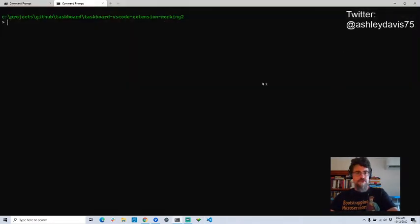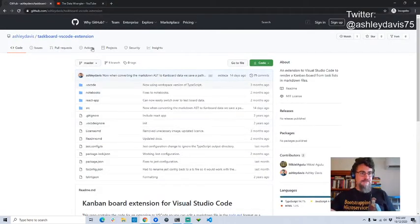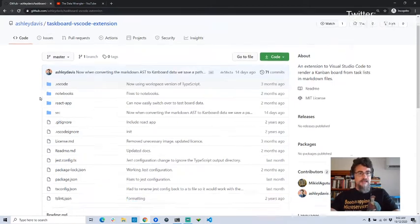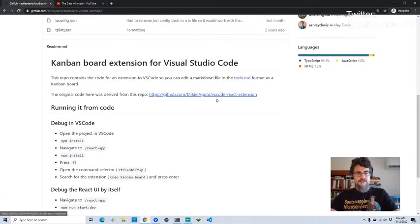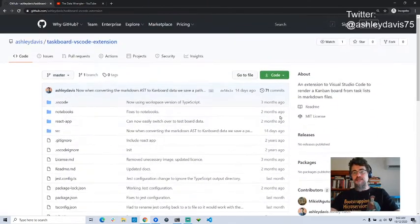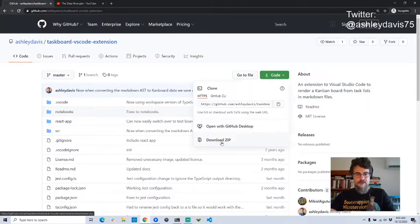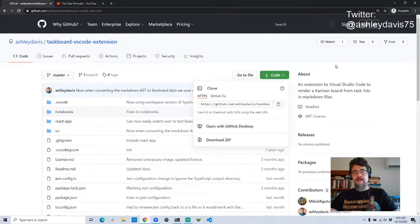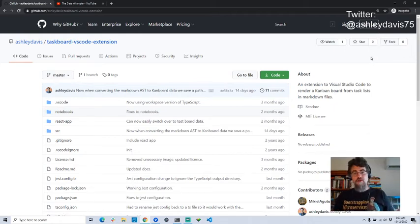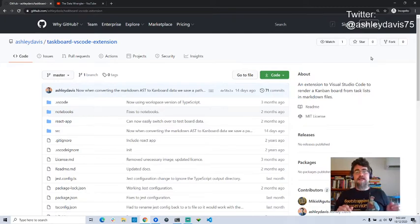I'll close down that Visual Studio Code instance. Before we get started, this project is available on GitHub — my GitHub, Ashley Davis. The project is TaskBoard VS Code extension. If you scroll down, there's some instructions on how to get started with it. There's a link to the original repo, which is a great demonstration of how to get a React web UI running in a Visual Studio Code extension. Please feel free to grab your own copy of this code — you can download it as a zip file or clone it using Git. If you want to contribute, please consider doing so. You can fork it, clone your own copy, make changes and submit pull requests.